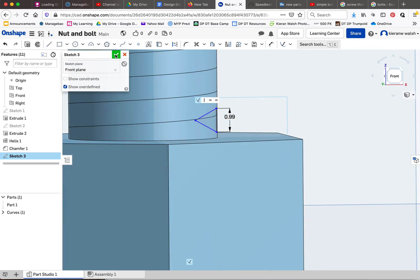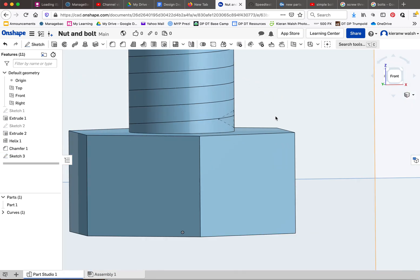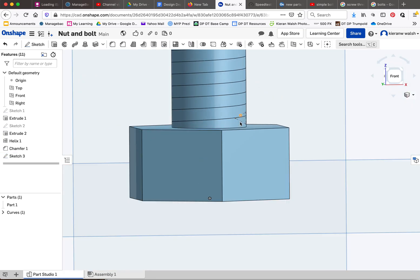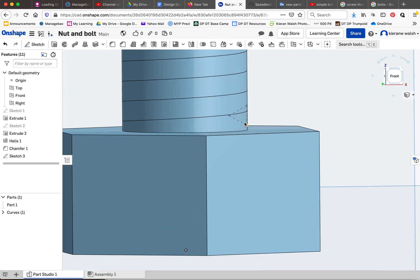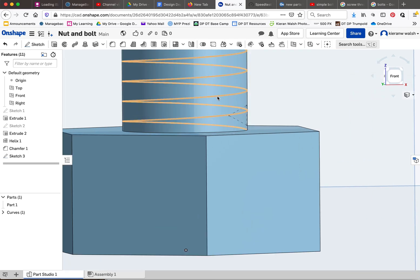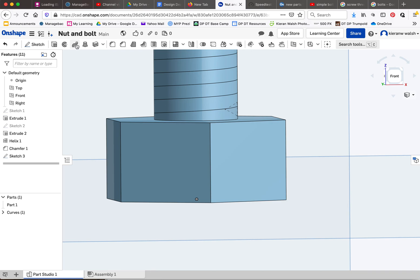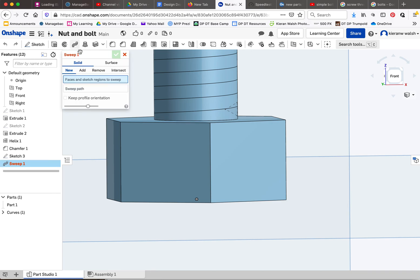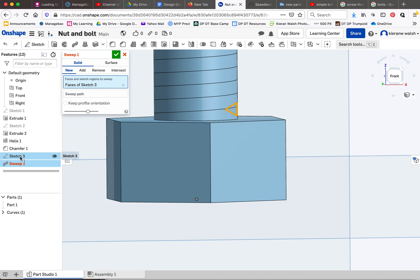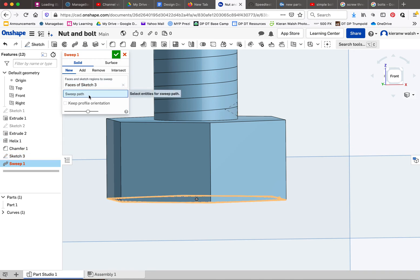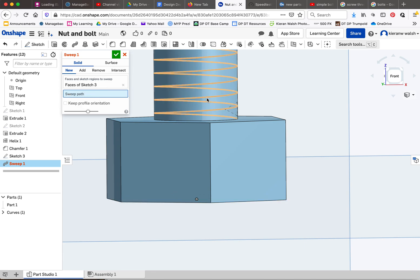Accept that sketch. You've now got the profile here and you've got the helix sketch. So now I click on sweep, and we want to select the sketch first of all. Then you want to select the sweep path, so click in this box and select the helix.